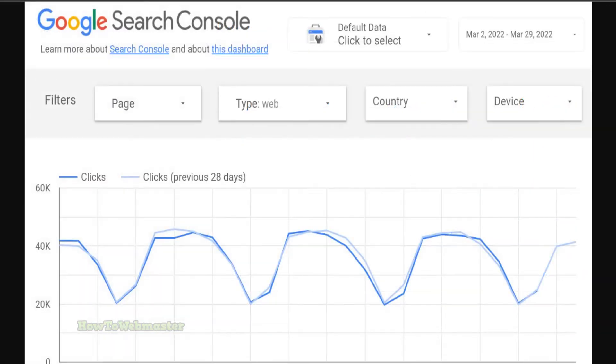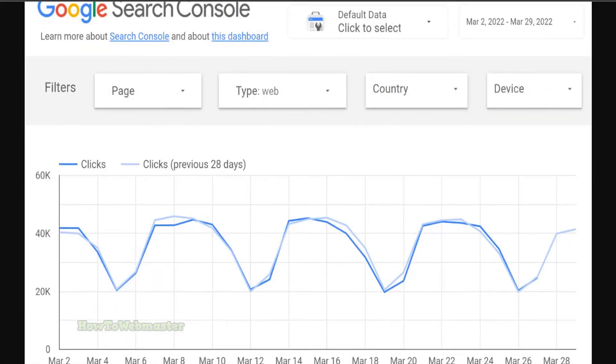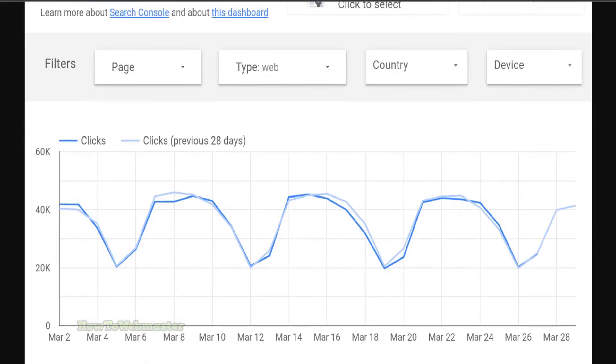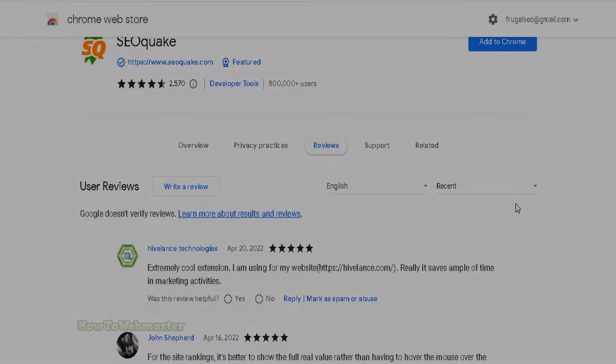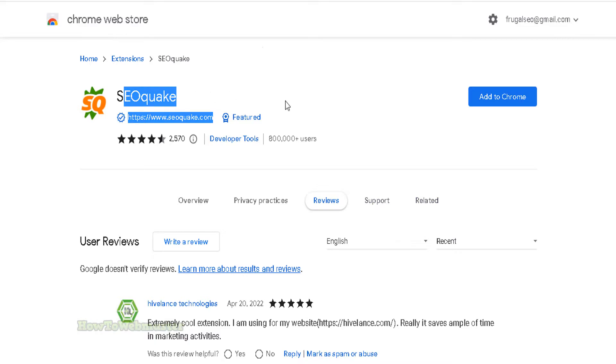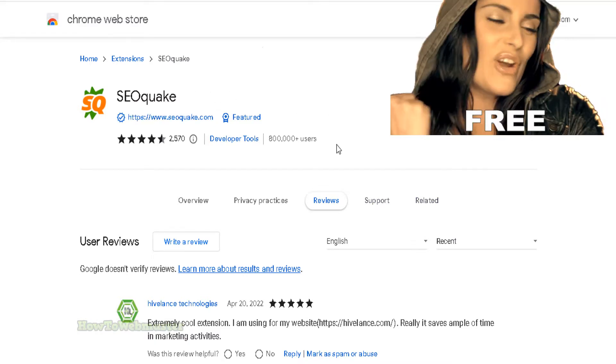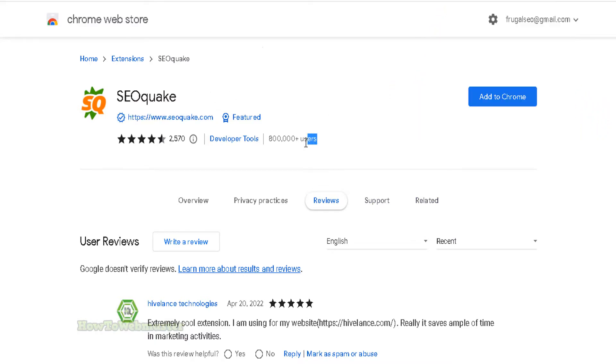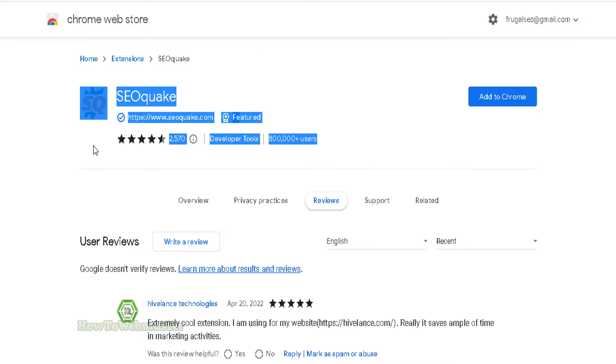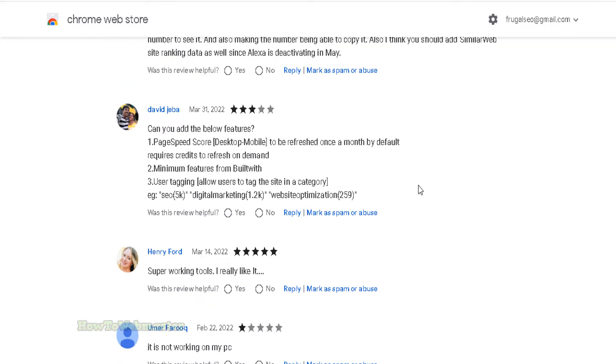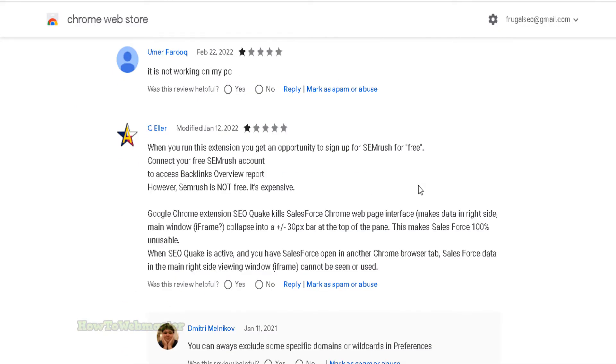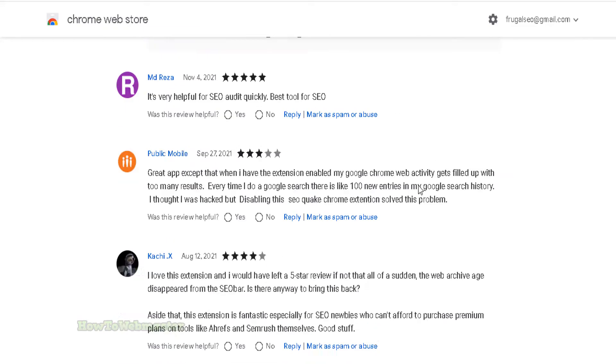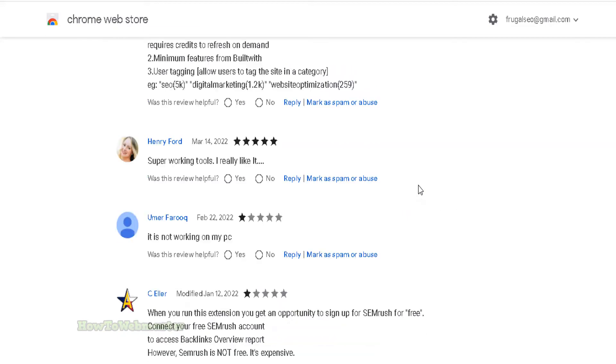There is not a single good reason why your business website is not using Google Search Console. Number 2 is SEO Quake. SEO Quake is a free powerful browser extension that provides users with a variety of features to help them optimize their website search engine rankings. The extension is free to use and easy to install. It also has excellent reviews.